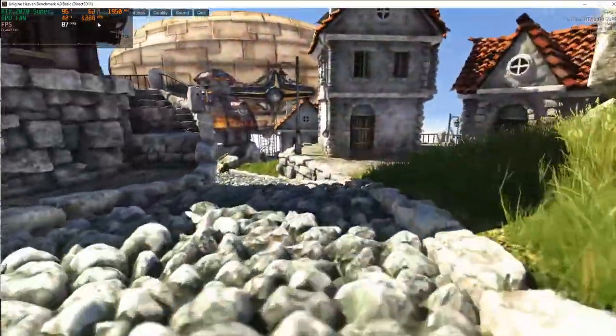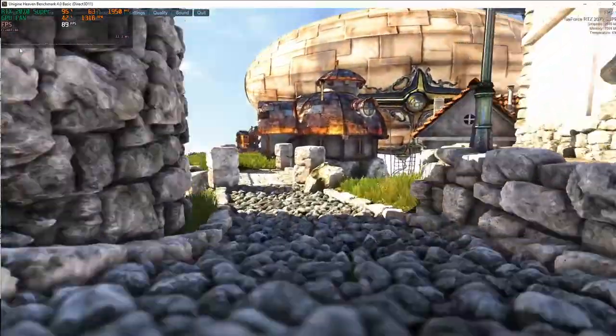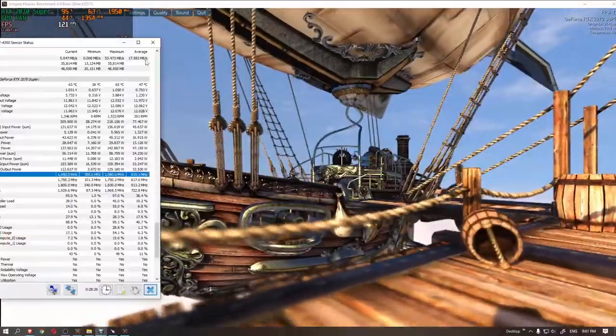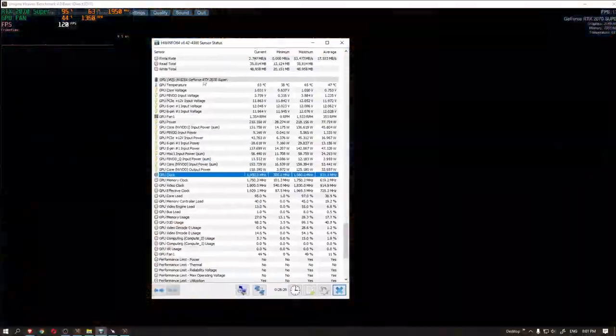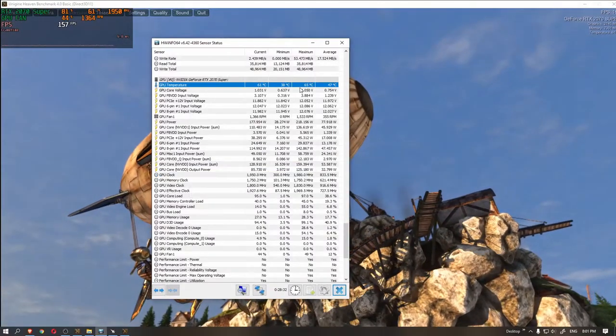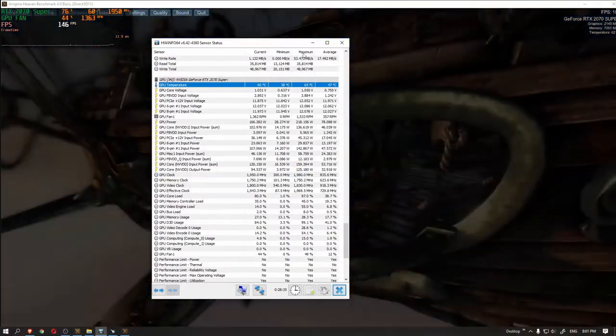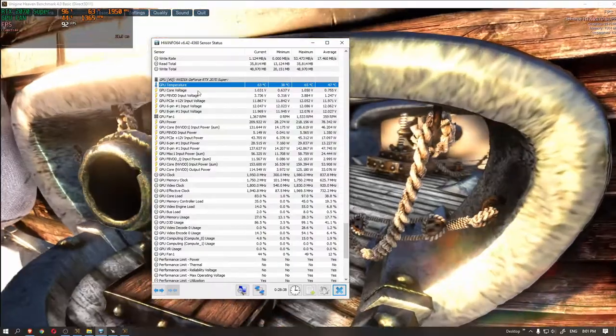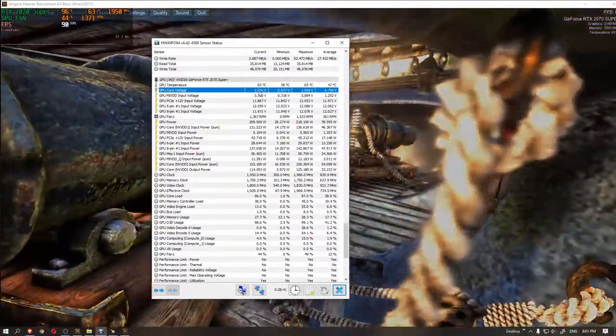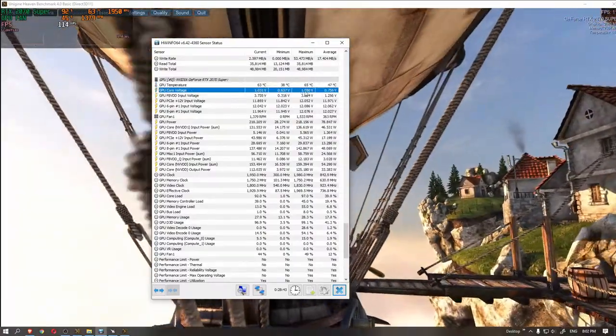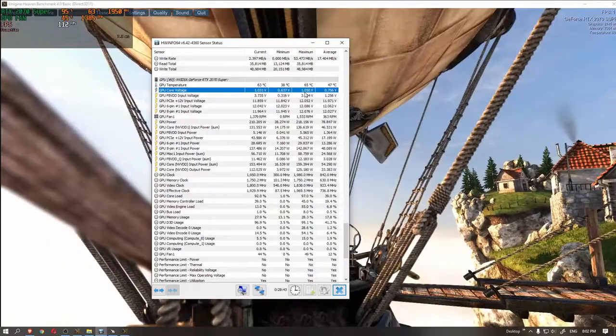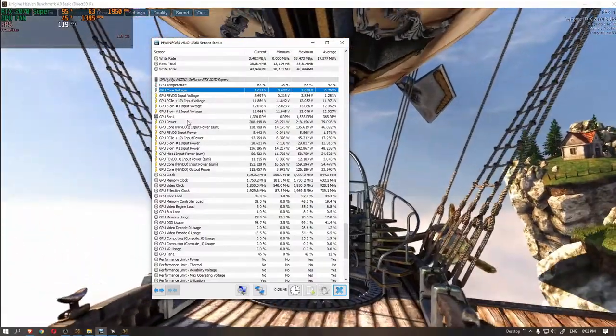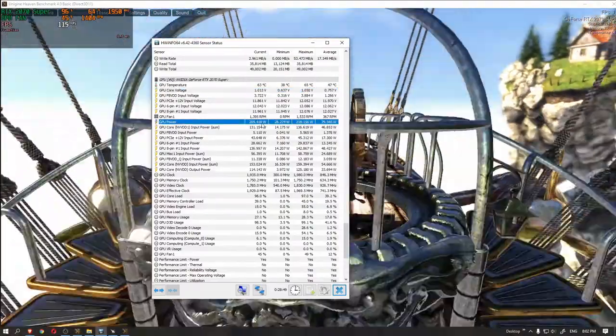While Unigen Heaven is running, go back to Hardware Info and see how much voltage and power your graphics card is drawing from the wall. As you see, in my case, the voltage was hovering around 1.05 volts and the power was about 220 watts. The peak core clock speed was 1980 megahertz and the maximum temperature was about 65 degrees Celsius.